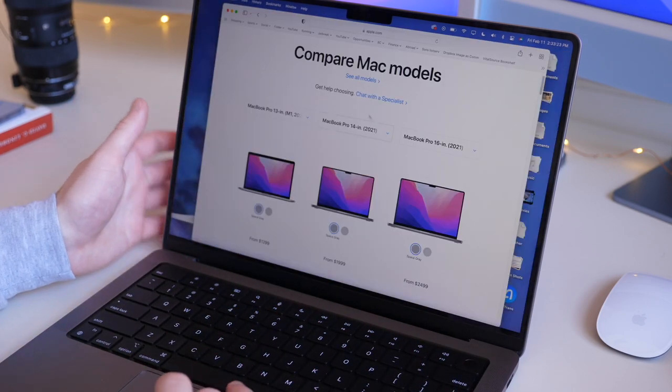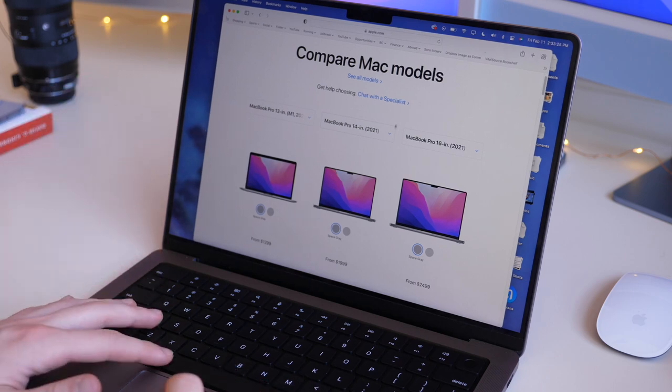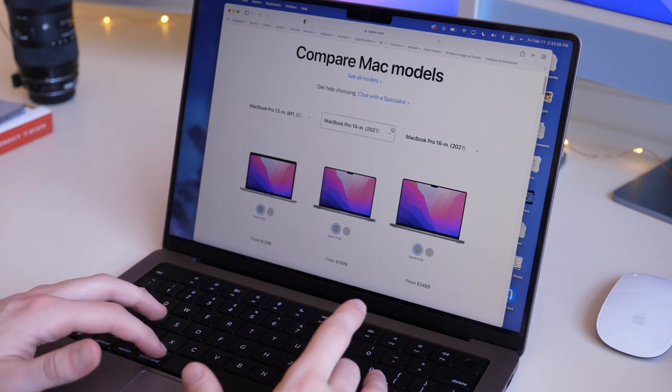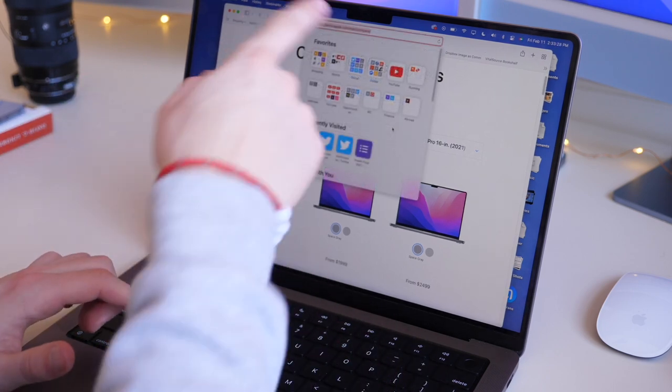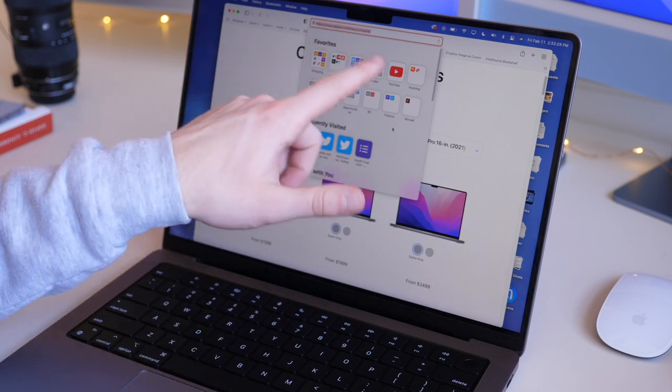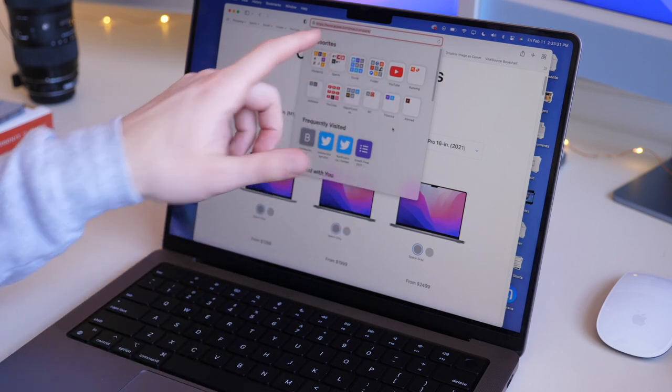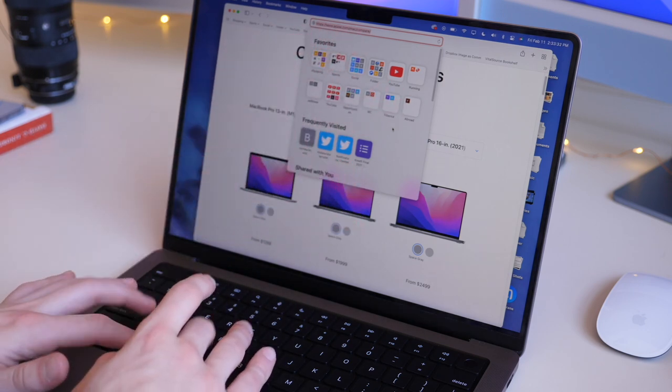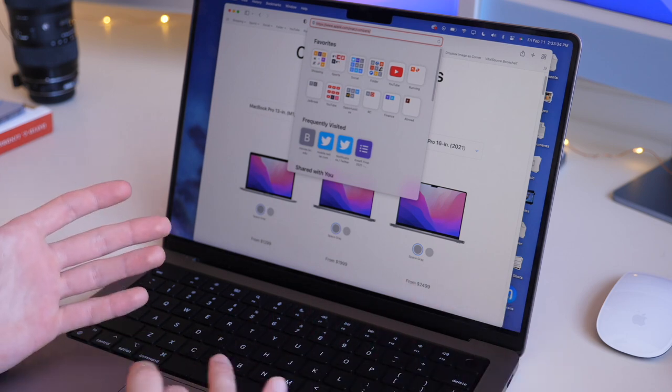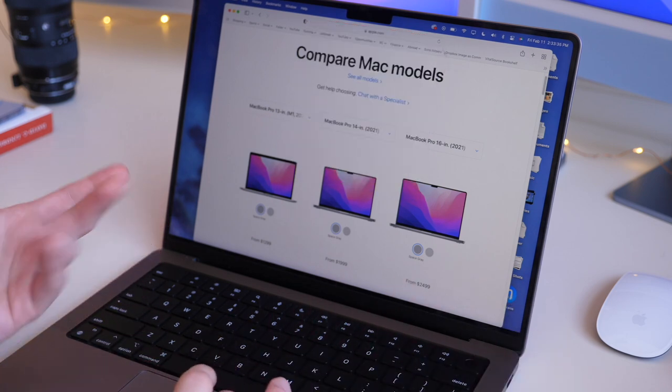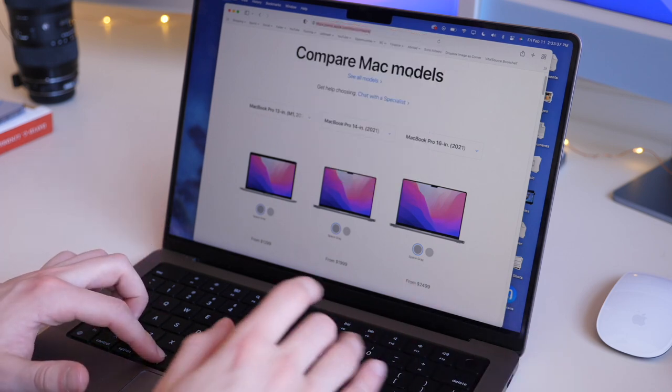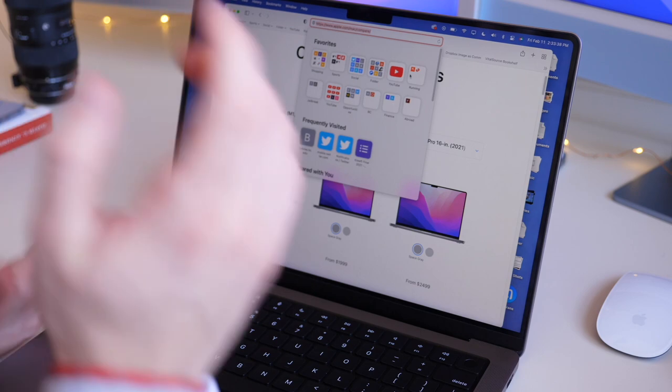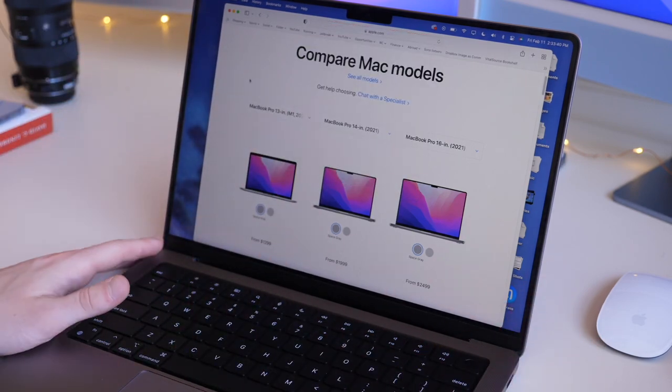One neat trick when you are web browsing: if you do Command-L, it will automatically highlight and select your website, and then you can quickly do Command-C, and paste it somewhere else, or send it to somebody. Very quickly, Command-L, Command-C, and boom, you've copied it.